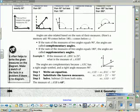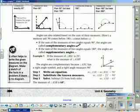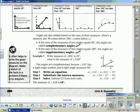Angles are also related based on the sum of their measures. Complementary angles are two angles that equal 90 degrees. Supplementary angles are two angles that equal 180 degrees.